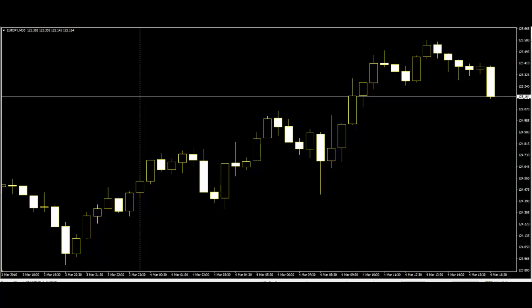If you don't know how to read and understand the candlestick chart, we can always help you to do that from scratch. Thank you.